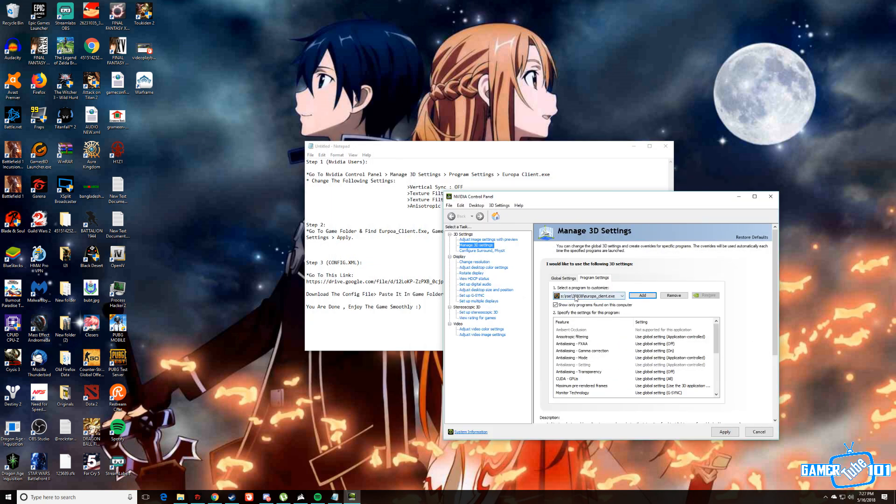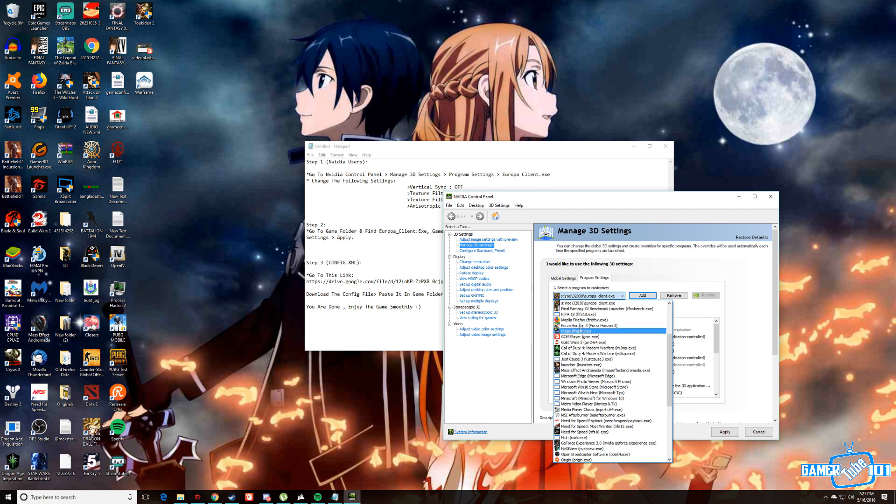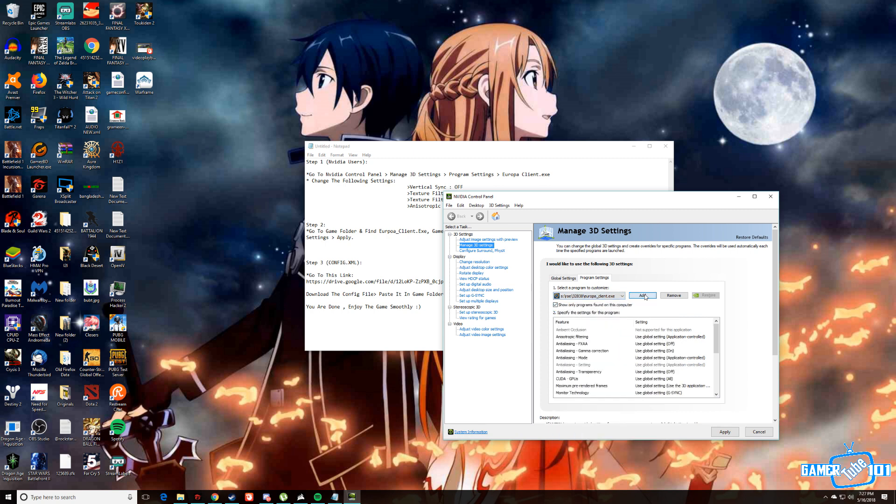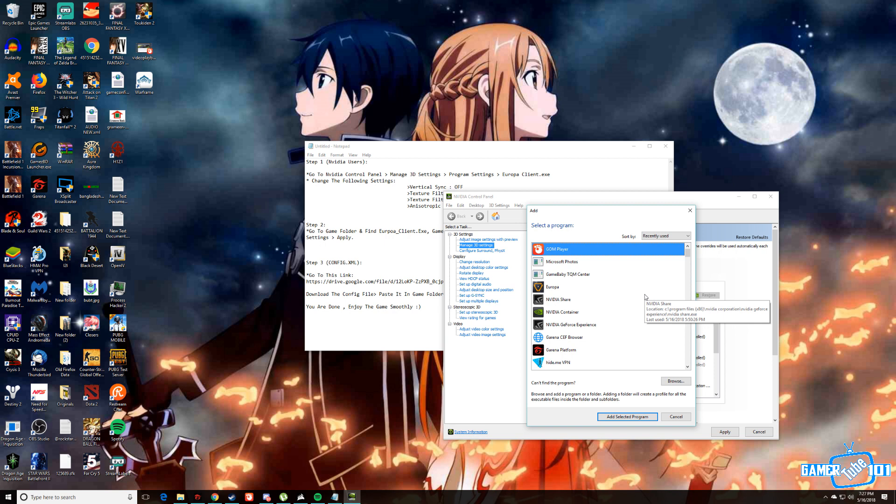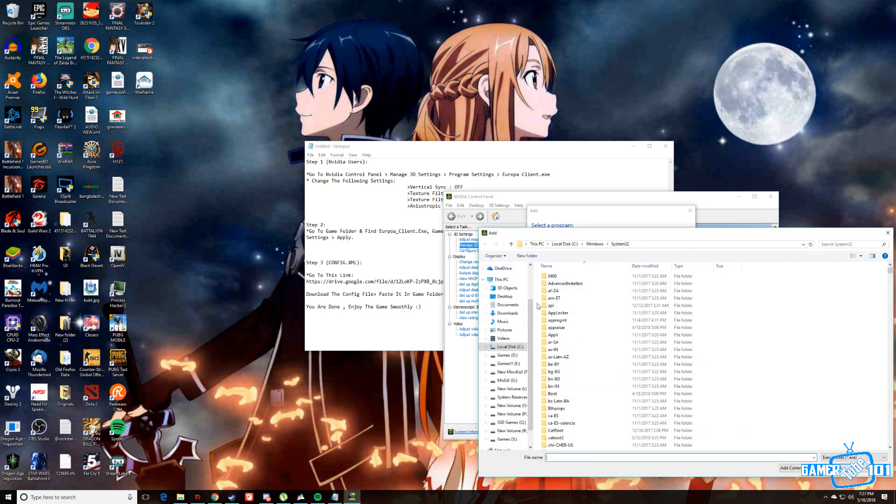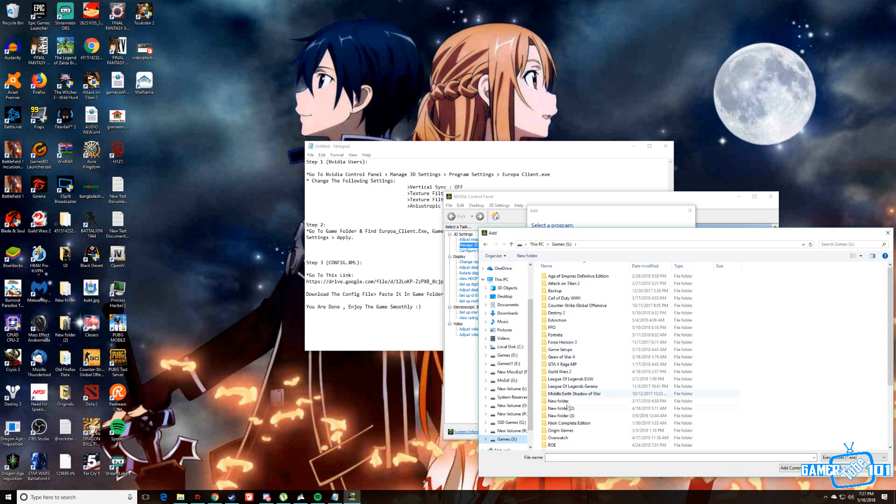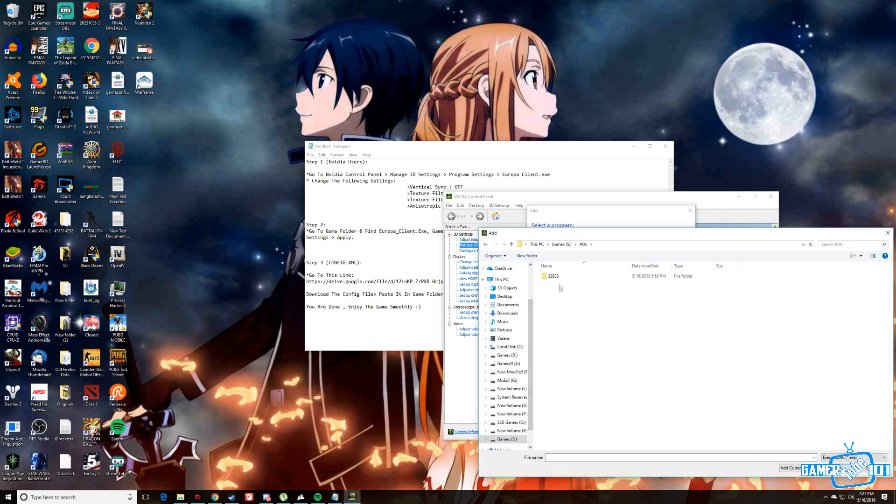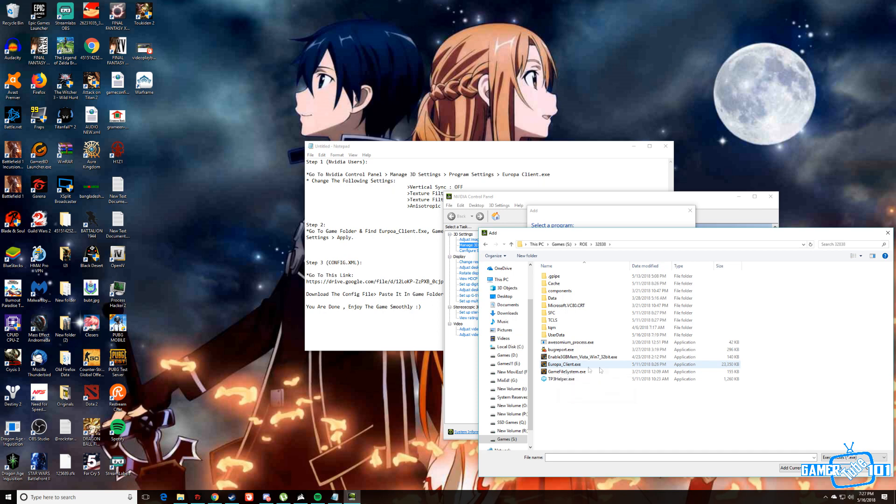From here you find the ROE, the Europa client. If you don't find it here, you can go to add and you find it here. Or if you don't even find it here, go to browse and go to game folder. Then select the Europa client.exe.